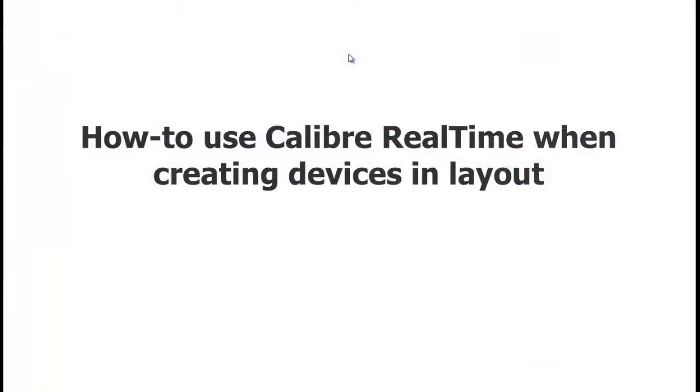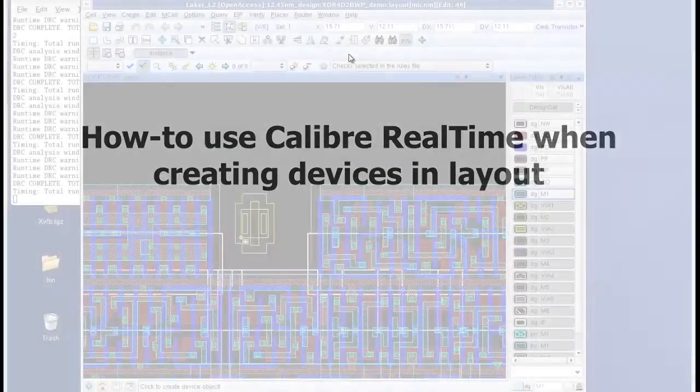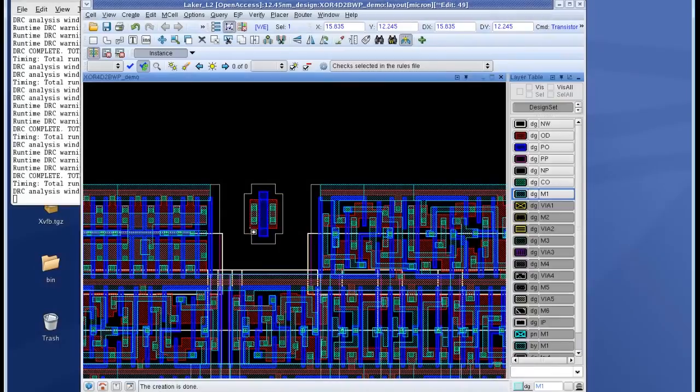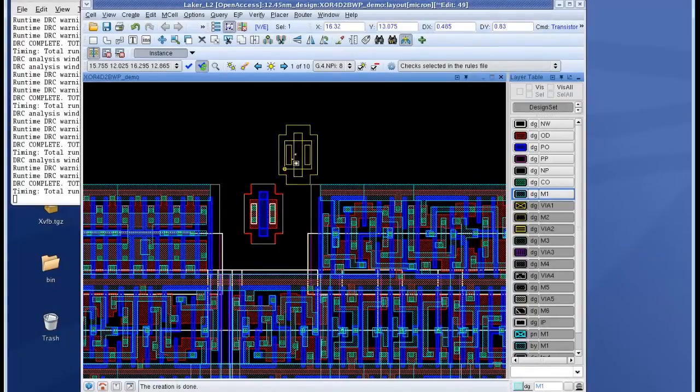In this section we'll see how to use Calibre real-time when creating devices such as transistors in layout. Notice that as soon as I instantiate the transistor that error count is changed to 10. That's because I have just started creating my transistor.